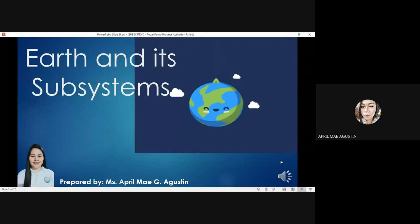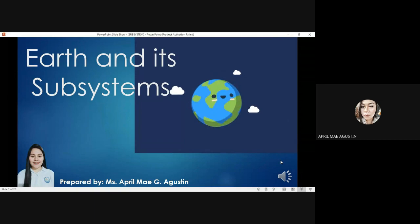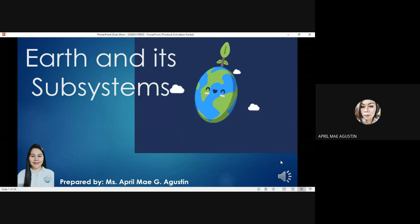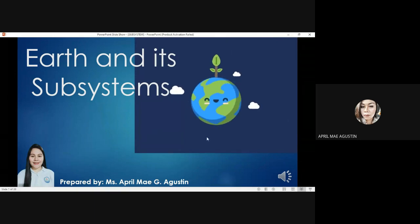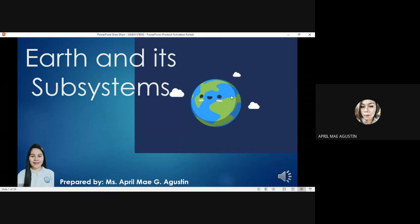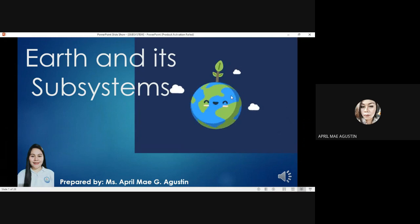Good day class, I am Ma'am April May G. Agustin and for today we will be discussing another lesson which is all about the earth and its subsystems.